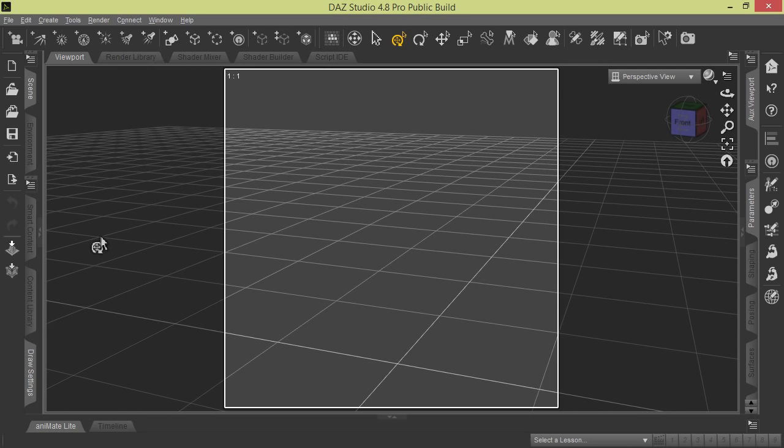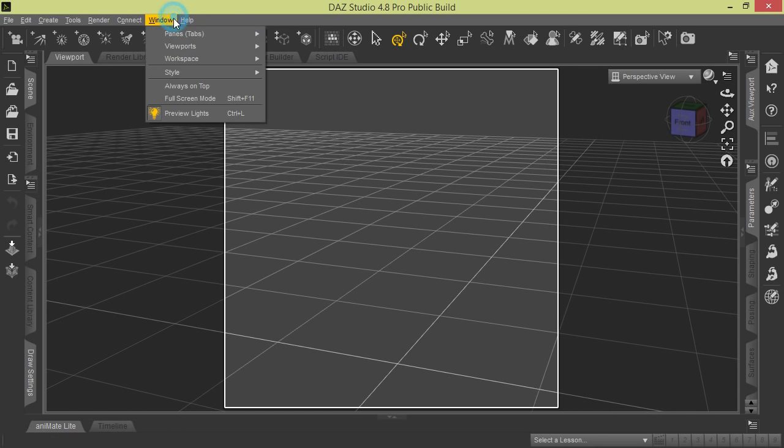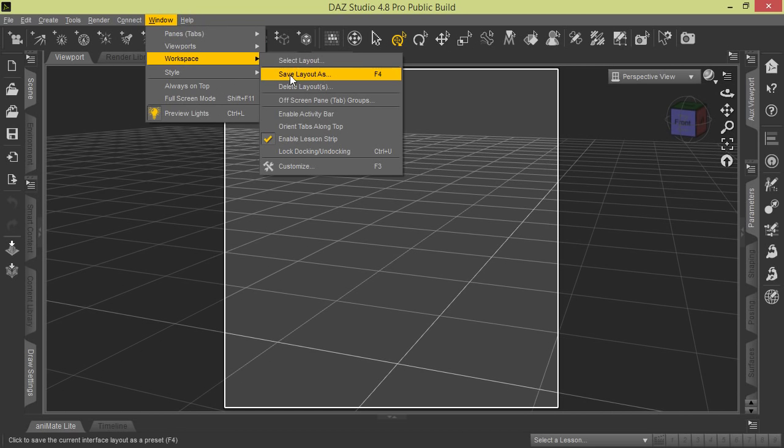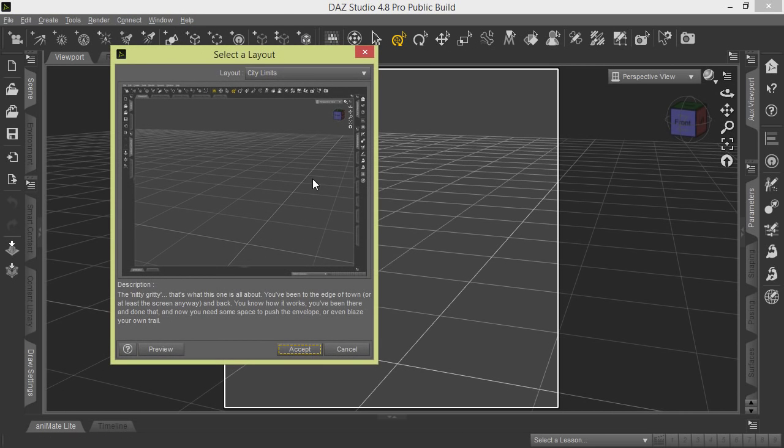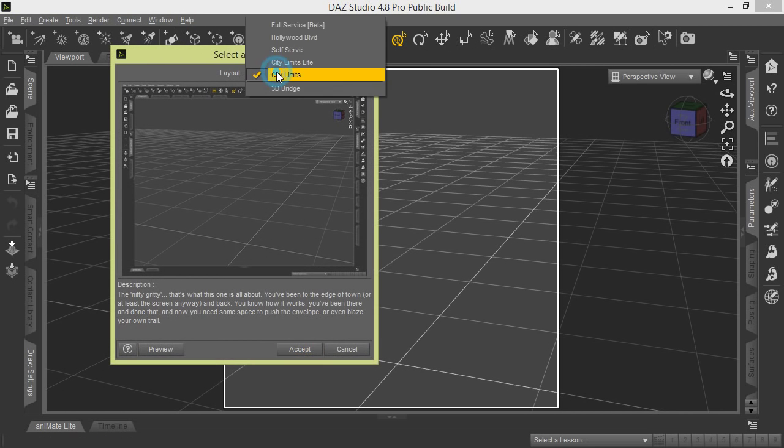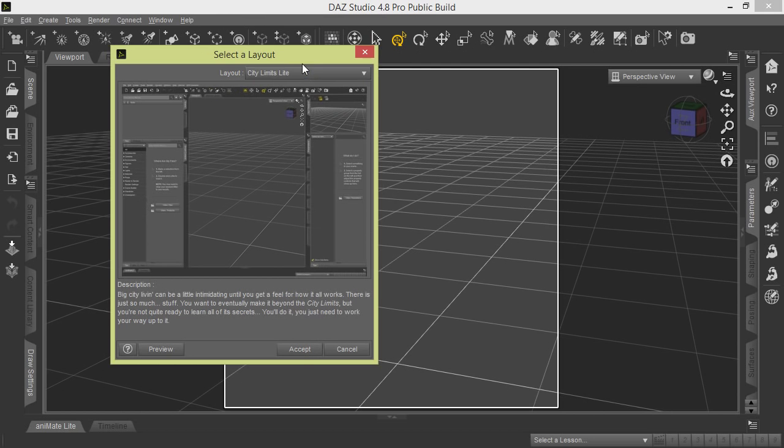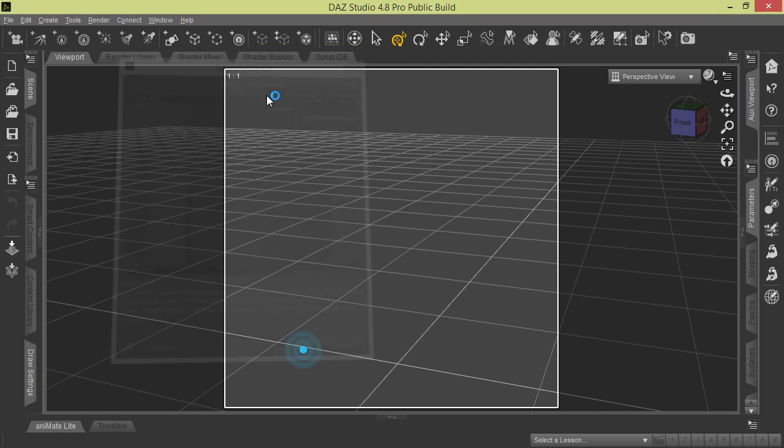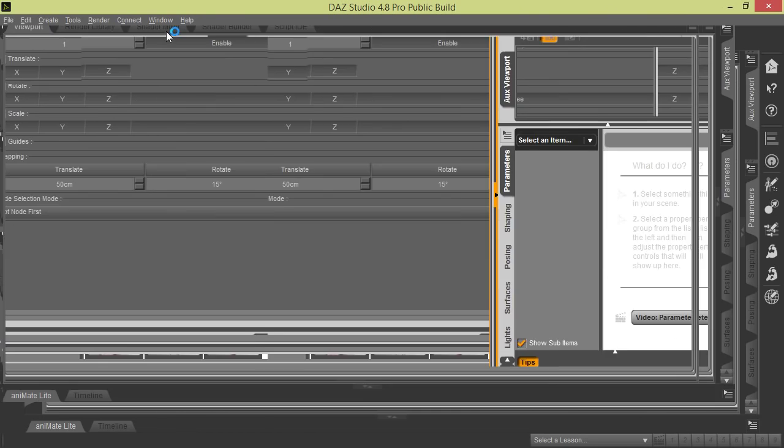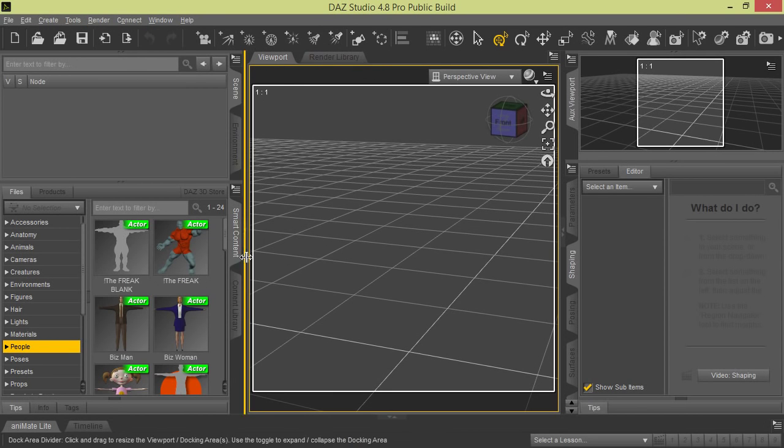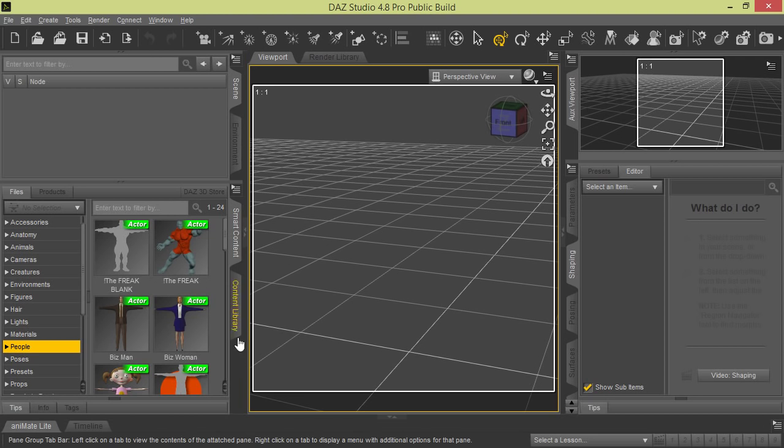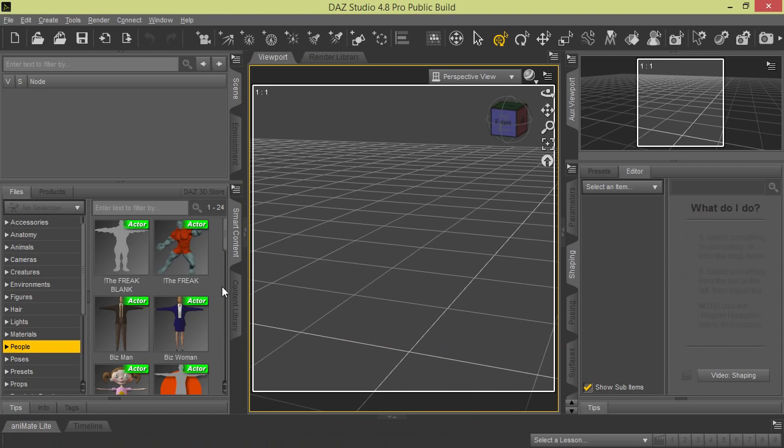We will tell you real quick that when you initially load DAZ Studio 4.8, I believe it starts as a default with City Limits Light. If you use that, you lose a few tools and stuff. There are tabs and stuff that are missing that might make it a little more difficult. You can see here we only have the Smart Content Content Library in this working panel here.